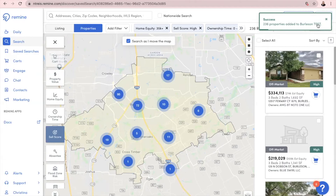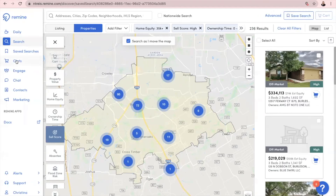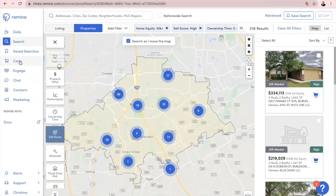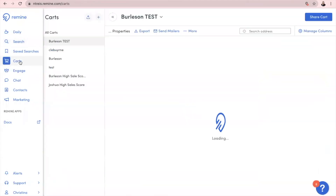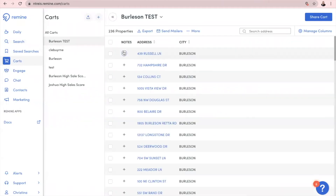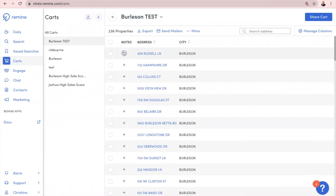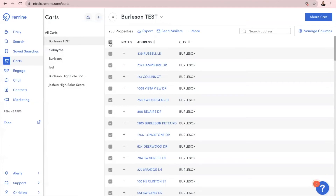Once it is finished, we'll be able to go over here to Carts on the left side. This is going to show you any carts that you have saved — saved searches of information that you can now export or even send mailers through this system. It automatically pulls up the Burleson Test one that I just saved; however, if you're looking for an older search, you can see all of those right here. I've selected Burleson Test, and now I'm going to click the Select All checkbox.